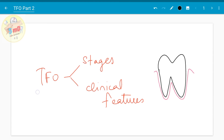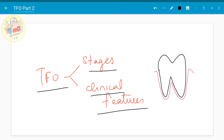In this video we will see about the stages and clinical features of trauma from occlusion. In the part 1 video we saw what is trauma from occlusion, what is traumatic occlusal force, and what are the classifications of trauma from occlusion.